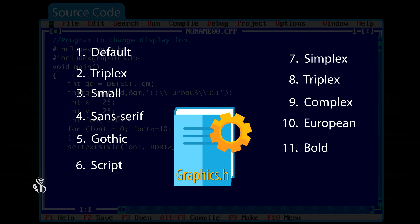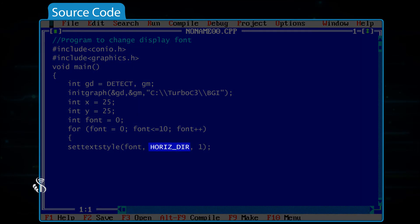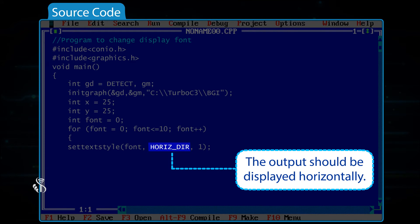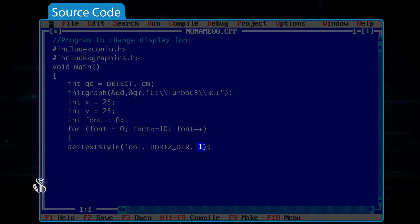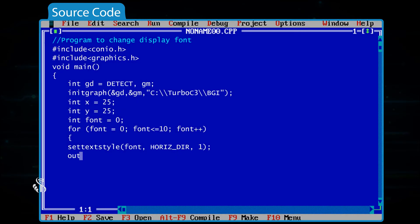To see how each of these fonts is displayed, we are going to use a for loop and display a line in each type of font available. The parameter 1 at the end denotes the size of the font — if we increase this value, the size of the font increases.